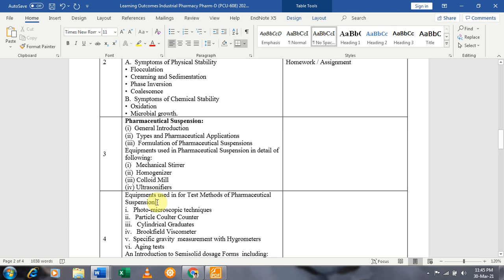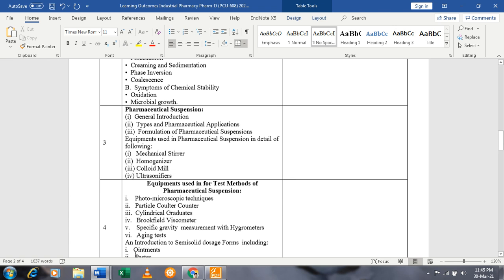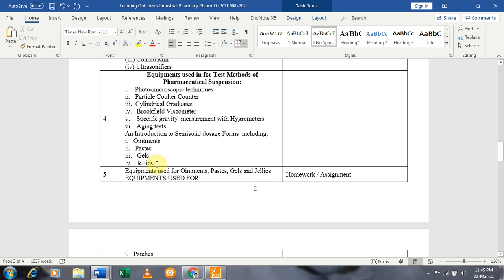In the fourth week, we will discuss the equipment used for test methods of pharmaceutical suspensions, including the photomicroscopic technique, particle counter technique, cylindrical graduates, Brookfield viscometer for viscosity, specific gravity using the hygrometer, and aging test. We will also cover an introduction to semi-solid dosage forms including ointments, paste, gels, and jellies.